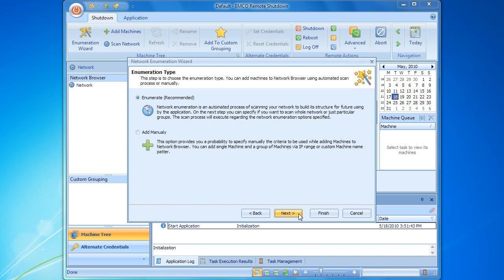On this page, we have to choose the method by which computers will be added to the network configuration. We can either rely on the enumeration process that will detect the available computers automatically, or specify one or multiple computers manually by their name or IP address. Let's select the enumeration option and go to the next step.